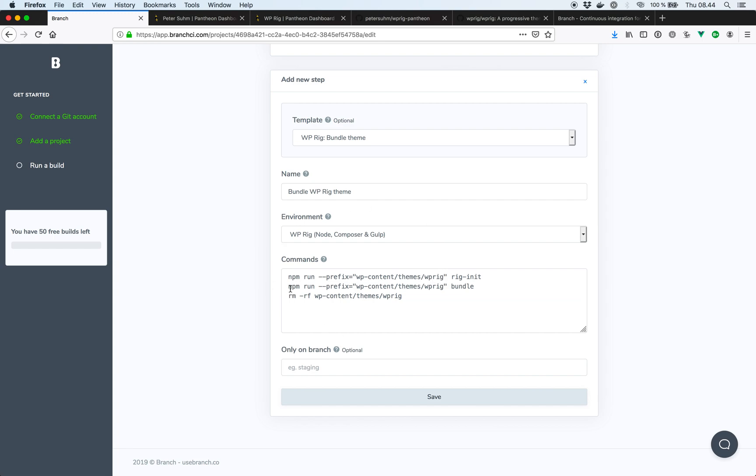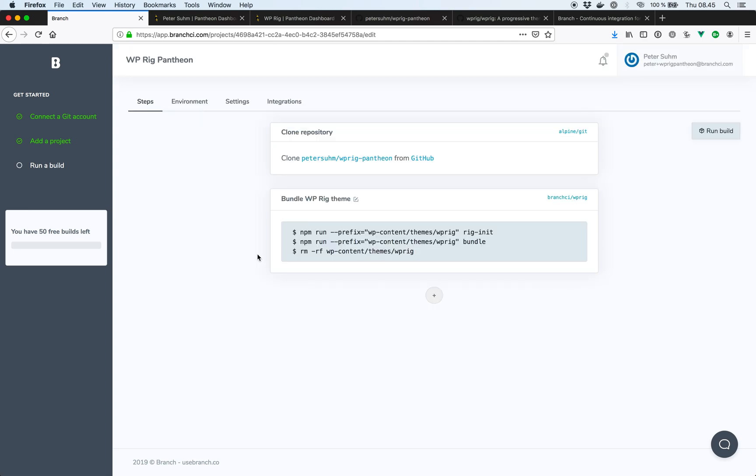And the prefix is just to tell it that we're going to run inside the wp-rig development directory. Next, we're going to run npm run bundle to bundle our theme. This is going to create a new folder with the actual theme that we want to deploy. And then finally, we're going to delete the wp-rig directory because we don't want to deploy our source files. So if we hit save on that, that should be good to go.